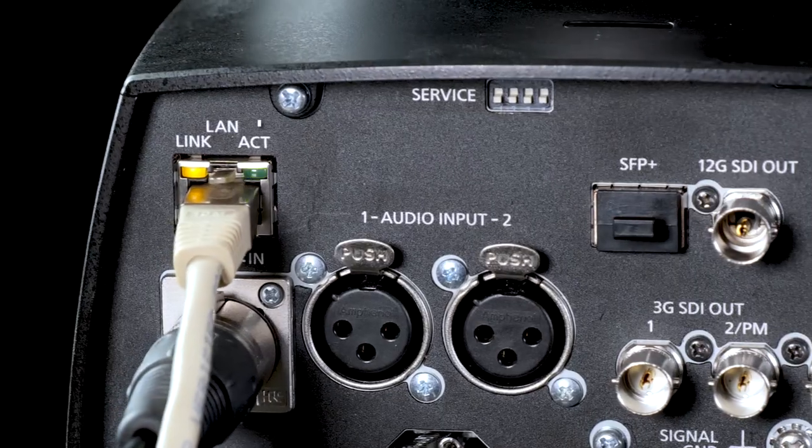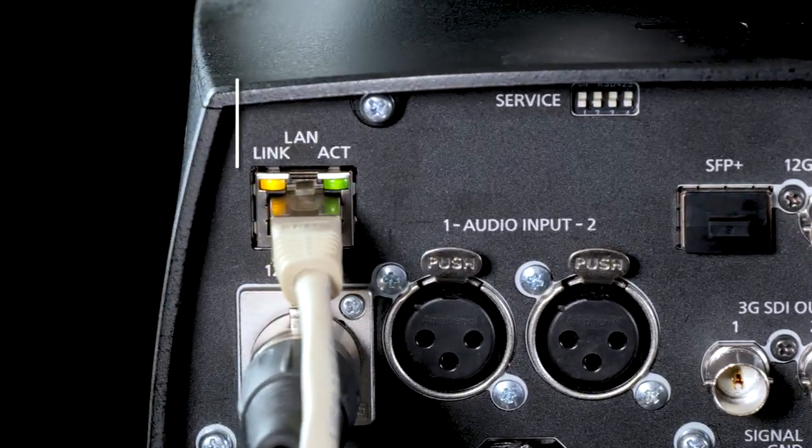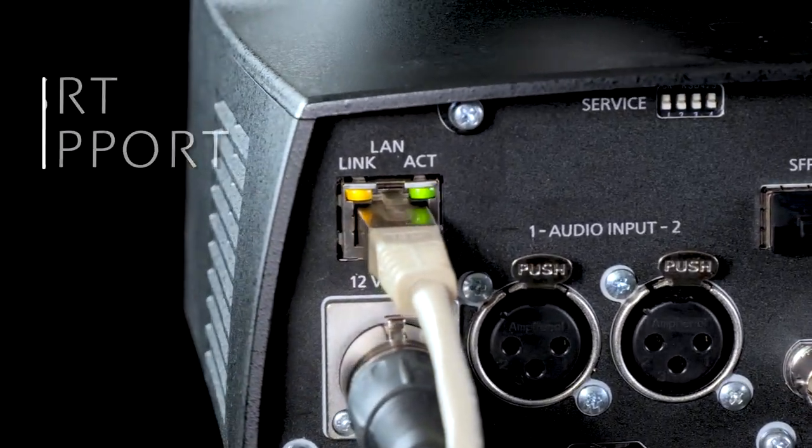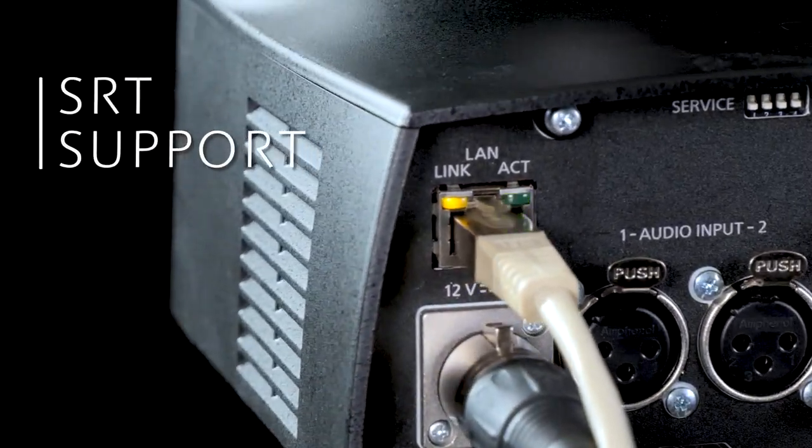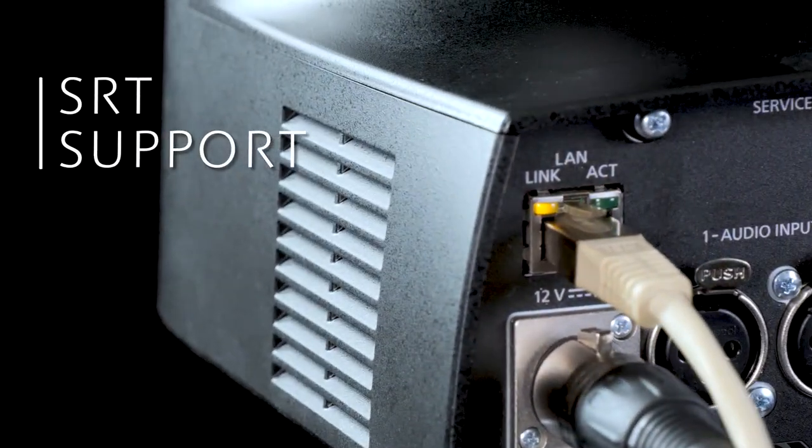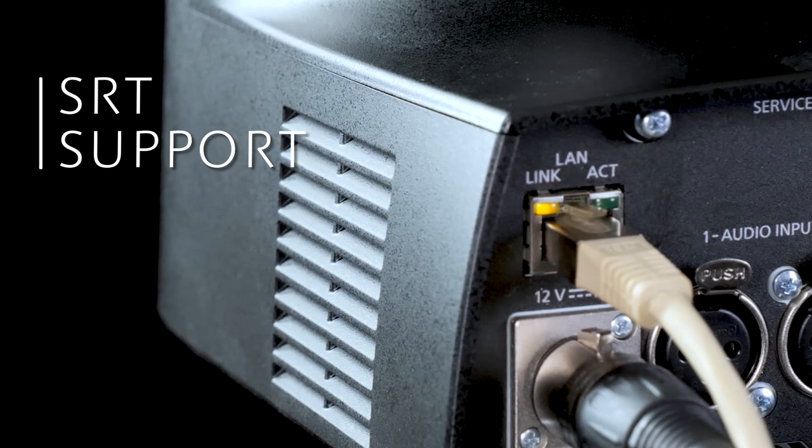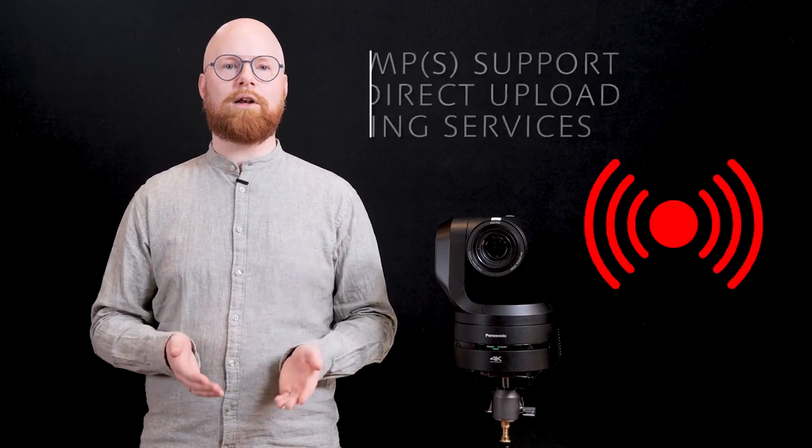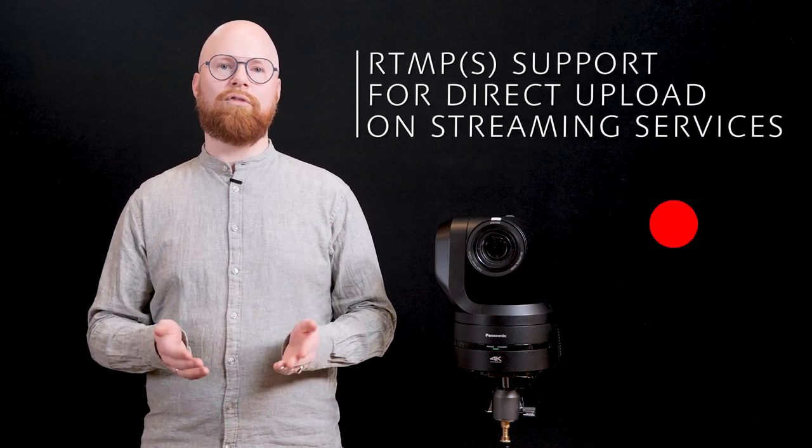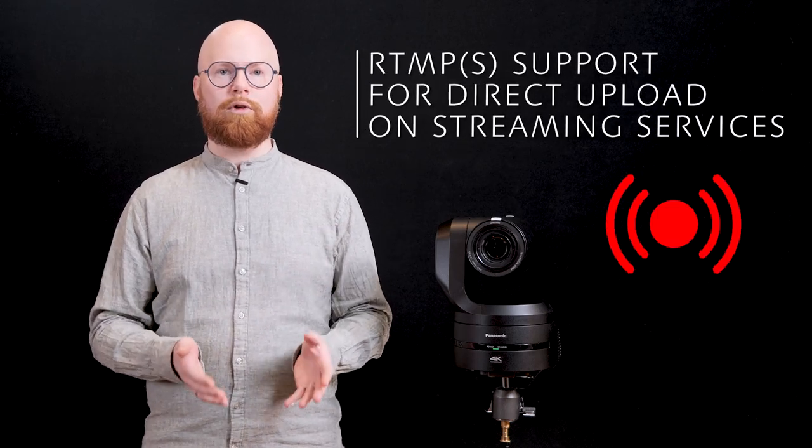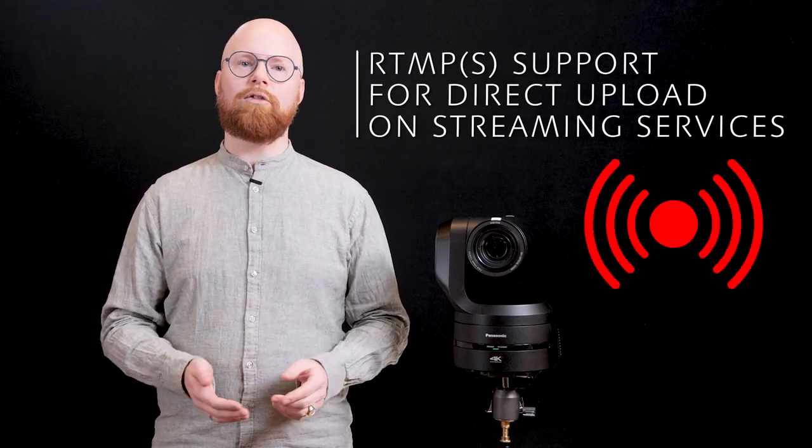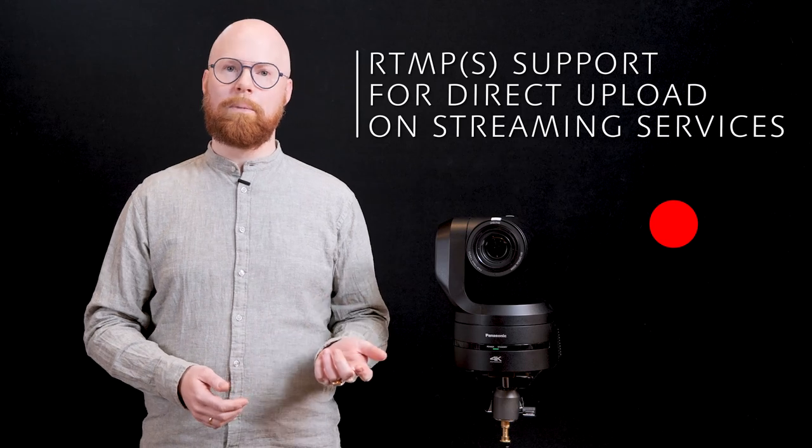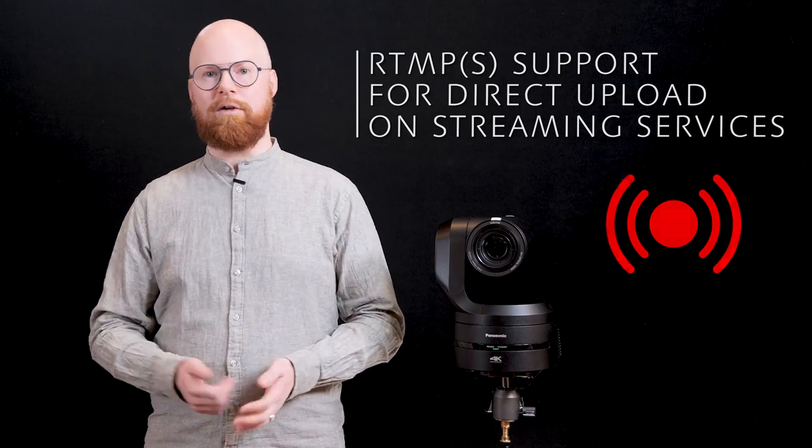The UE160 supports SRT and the next generation video transmission protocol with strong security suitable for unstable network environments. RTMP, RTMPS are also supported to enable direct upload of video to live streaming services such as YouTube and Facebook Live.